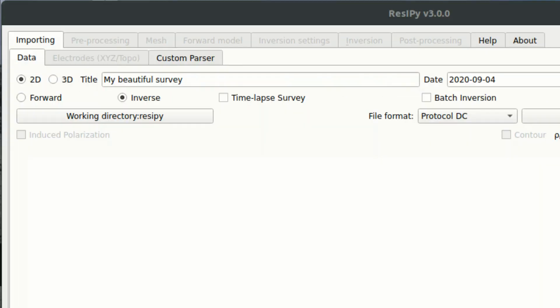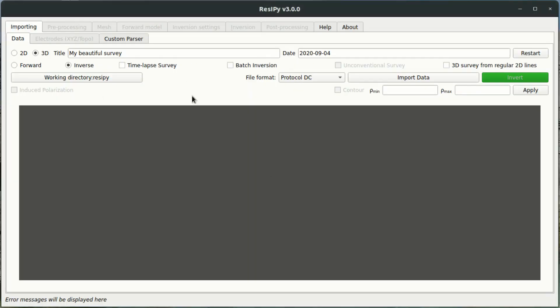Okay, so to start the 3D mode we just click 3D, so that puts ResiPi in the 3D mode and I'm going to do a forward model.